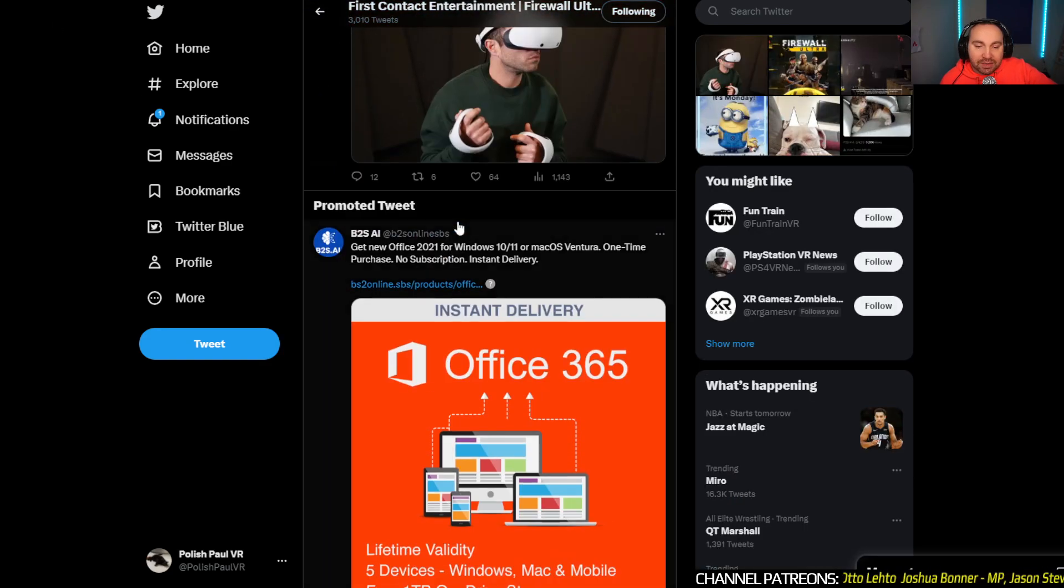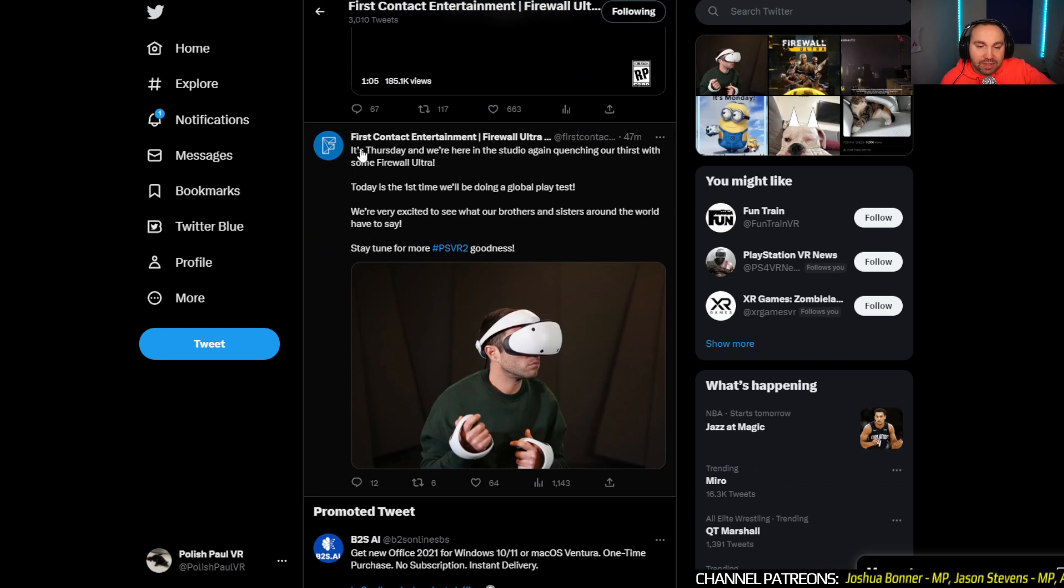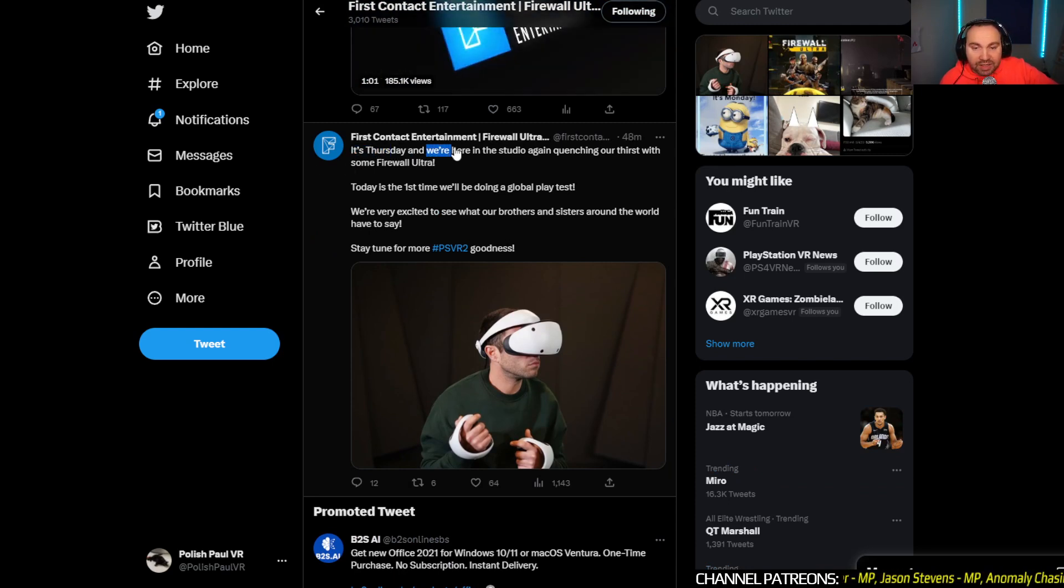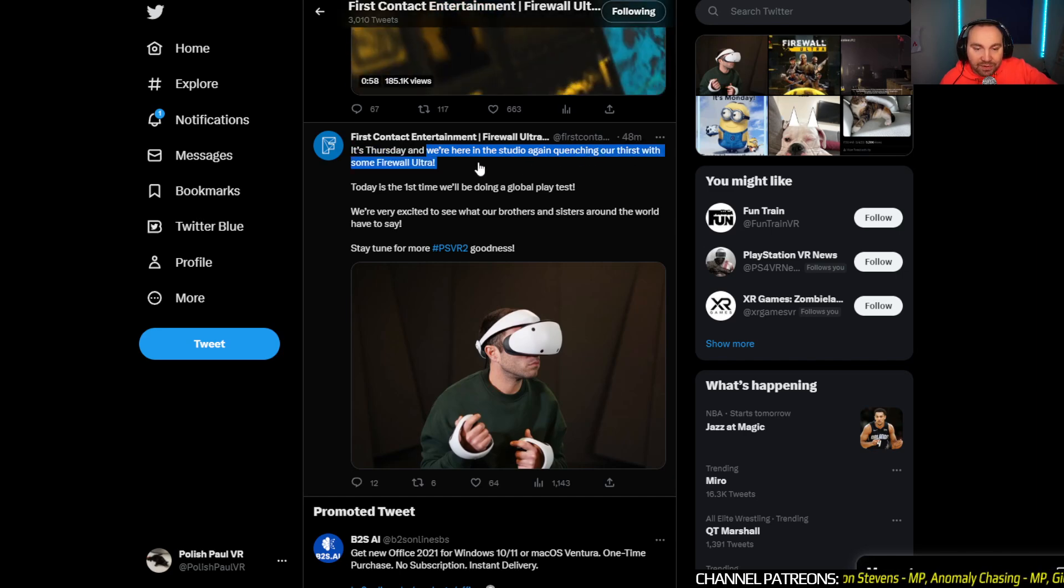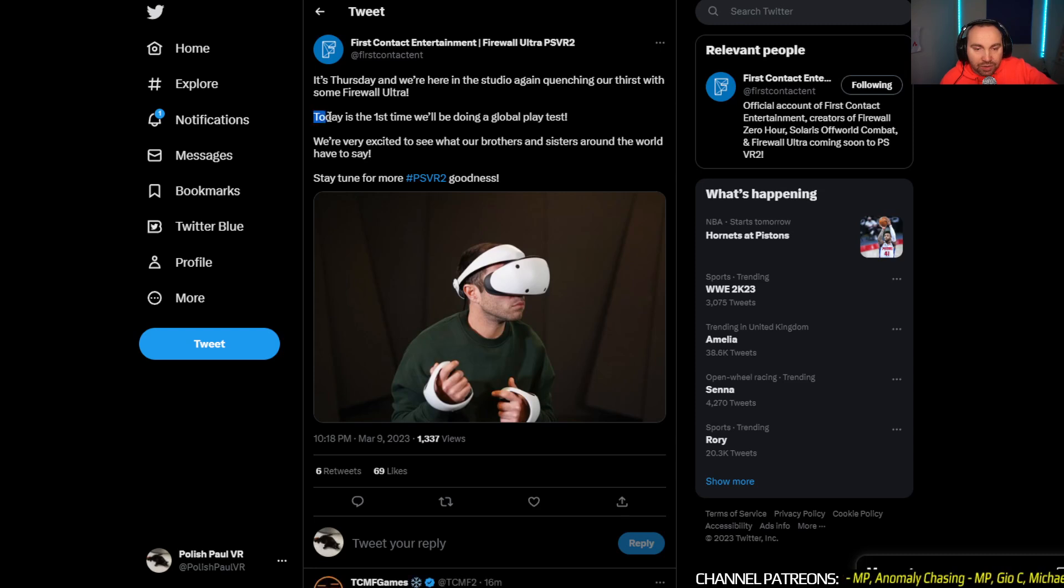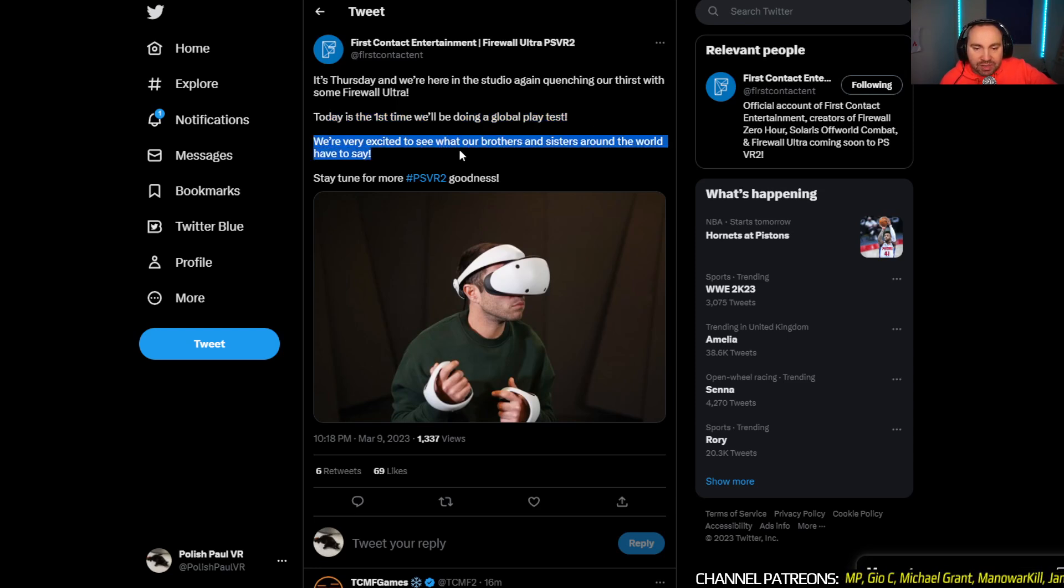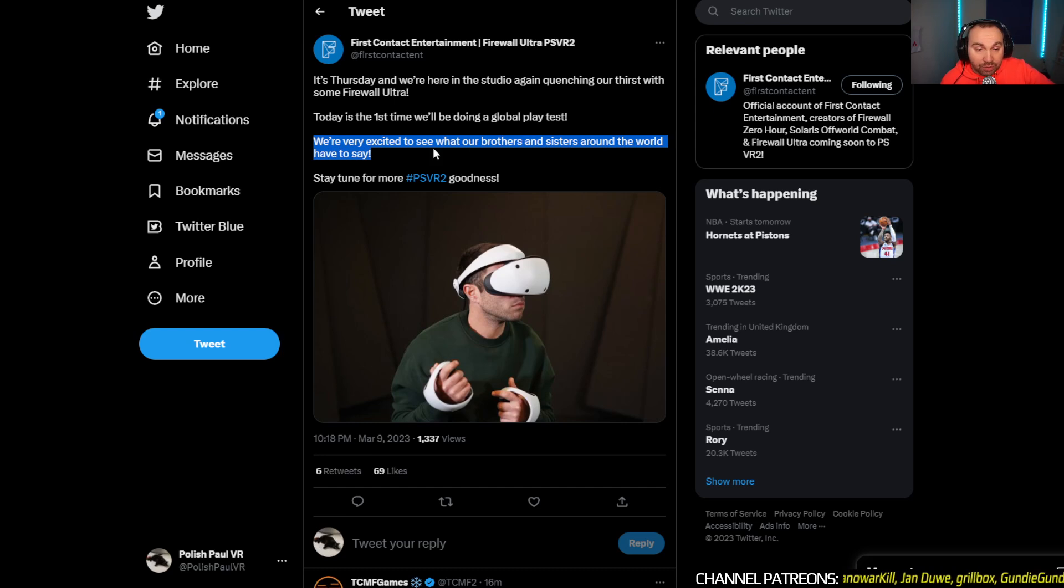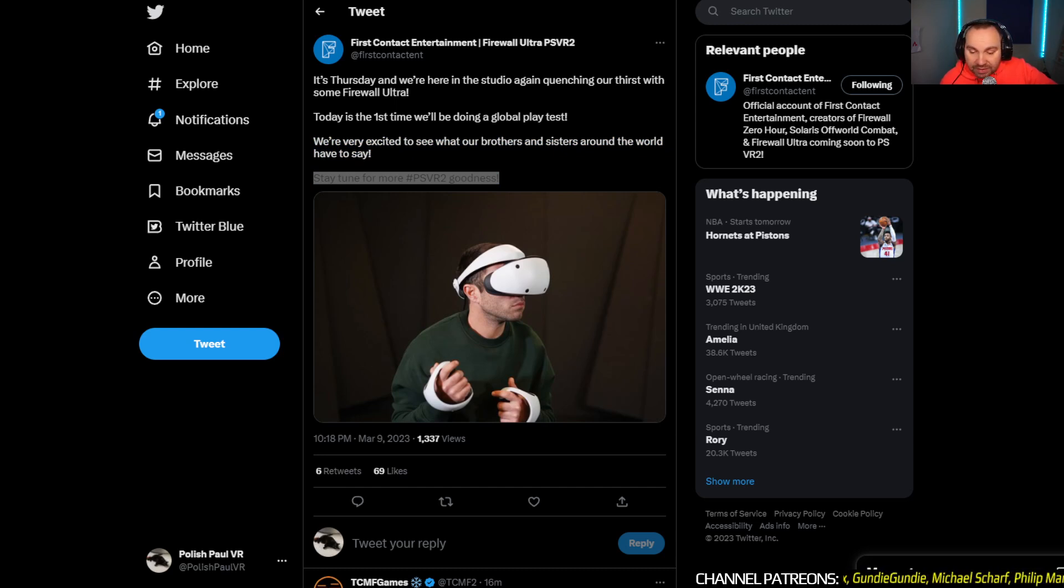But then after that they said, it's Thursday. Yes, it is. Well spotted. And we're here in the studio again quenching our thirst with some Firewall Ultra. And this is interesting. Today is the first time we'll be doing a global playtest. We're very excited to see what our brothers and sisters around the world have to say. Some people are already gonna play it. Who those people are, we don't know because they're probably under NDA, which stands for No Disclosure Agreement. But anyway, very interesting.